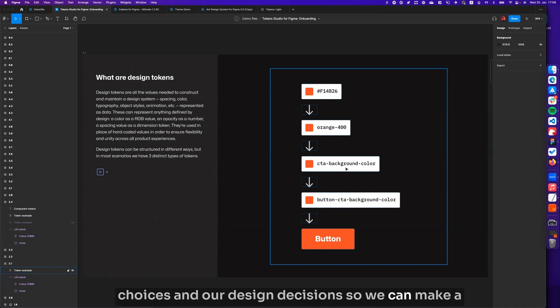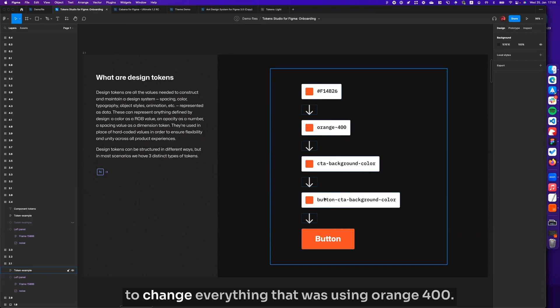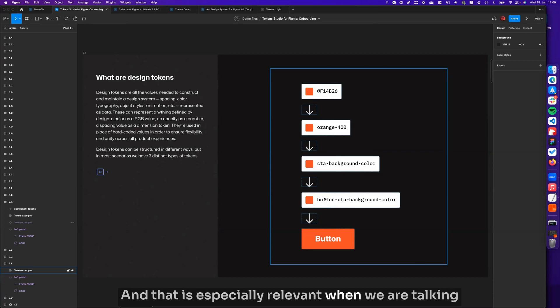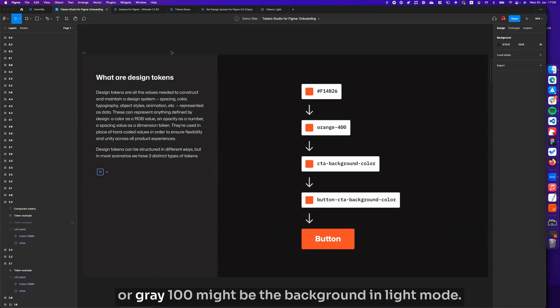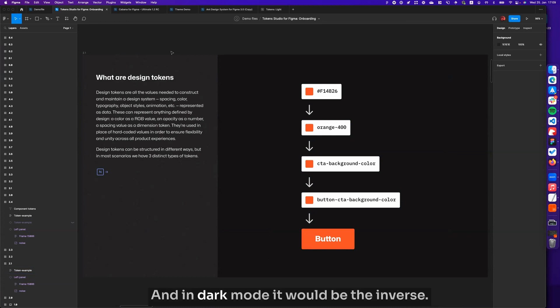We can make a change to this specific component without having to change everything that was using orange 400. That is especially relevant when we are talking about light and dark mode, where a color such as white or gray 100 might be the background in light mode, and in dark mode it would be the inverse.